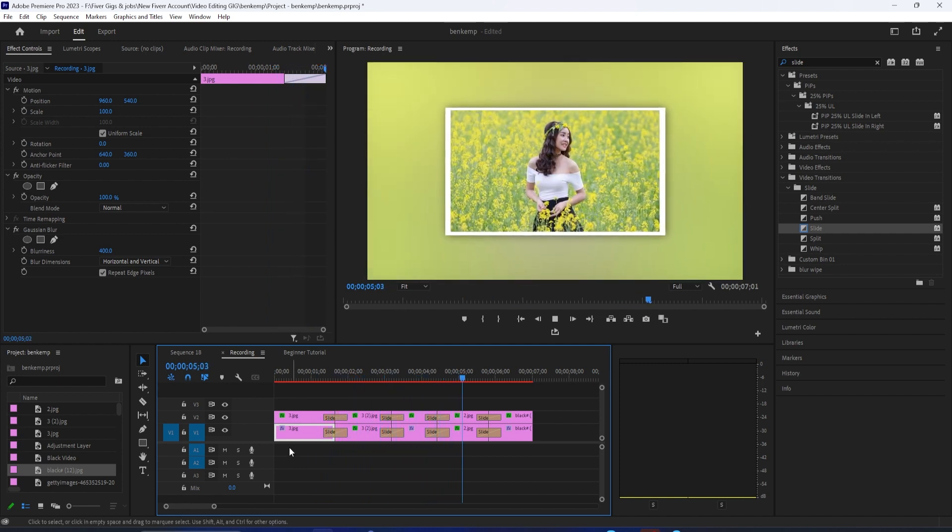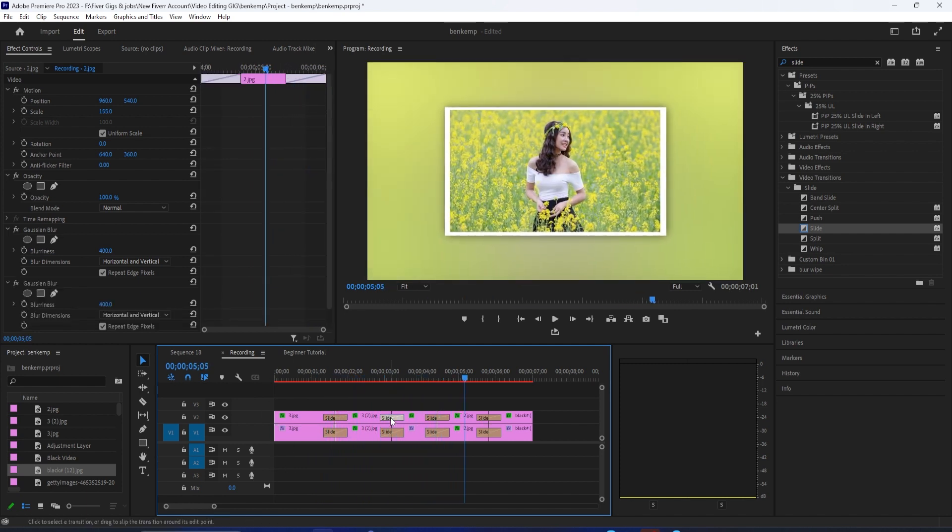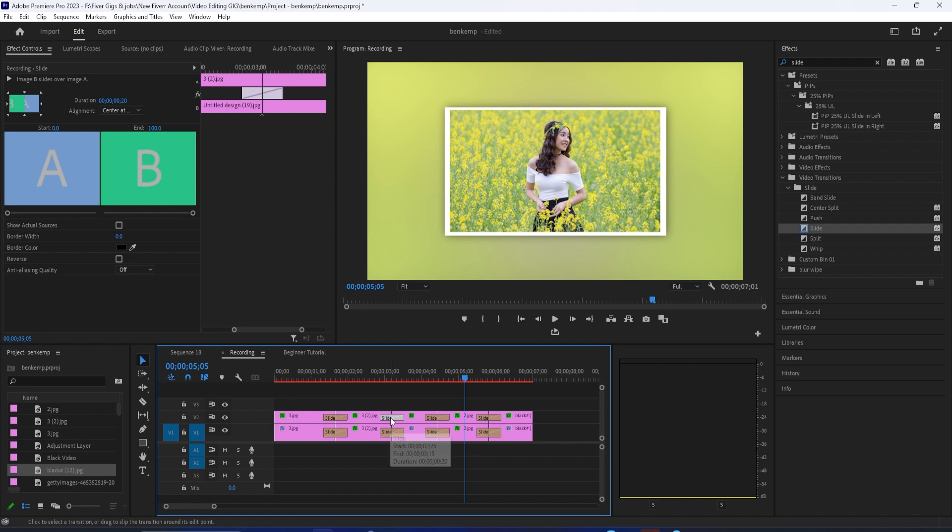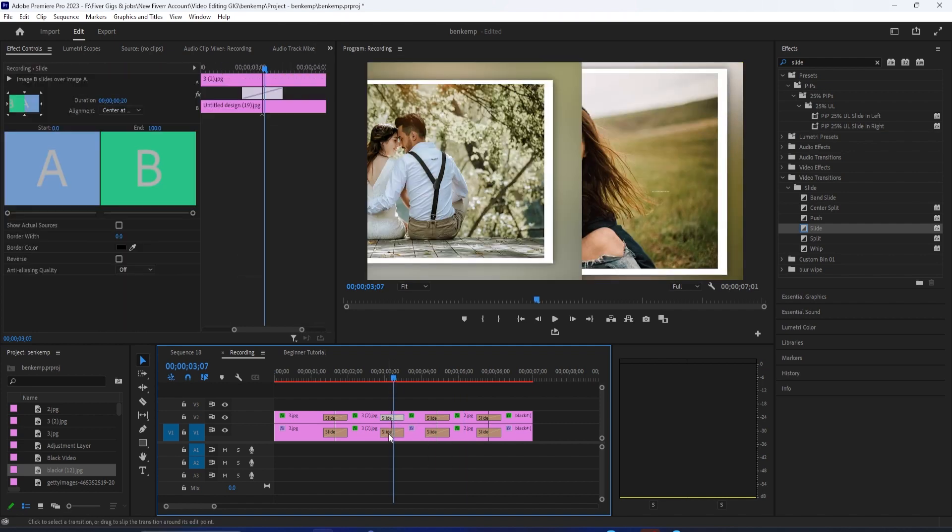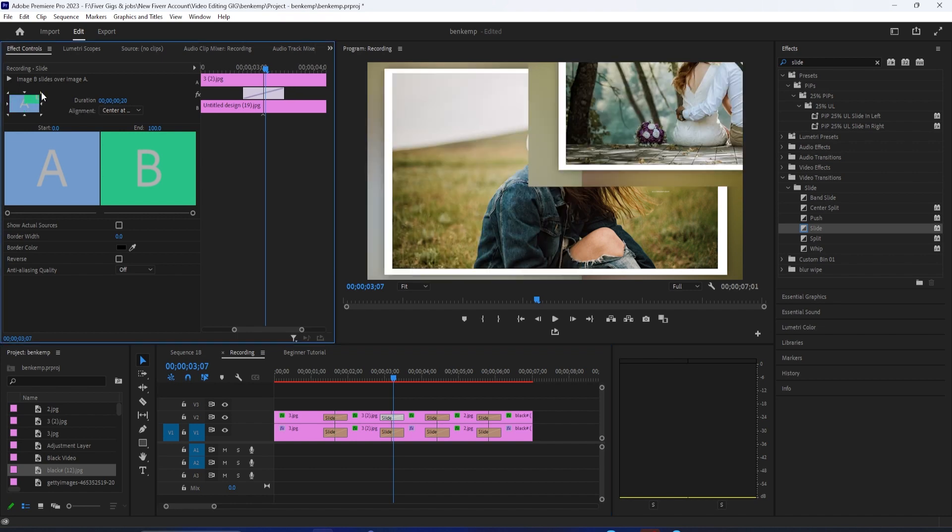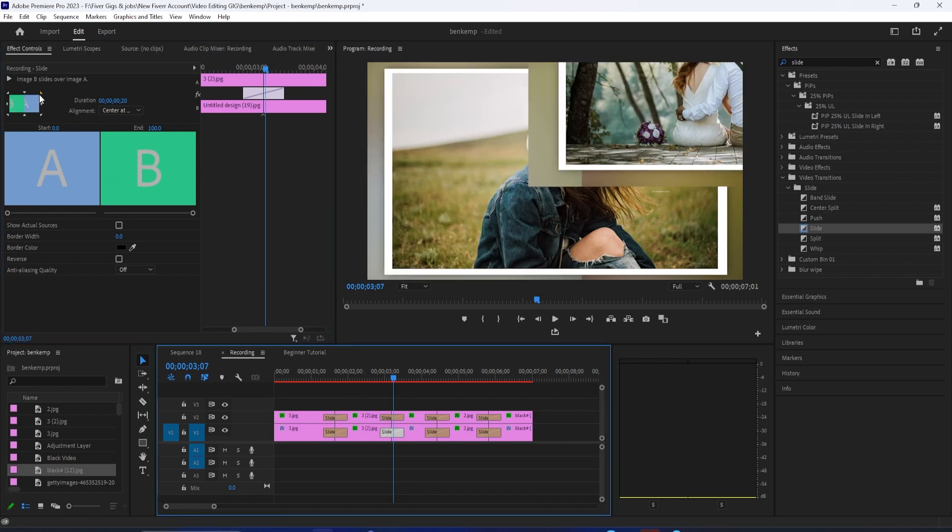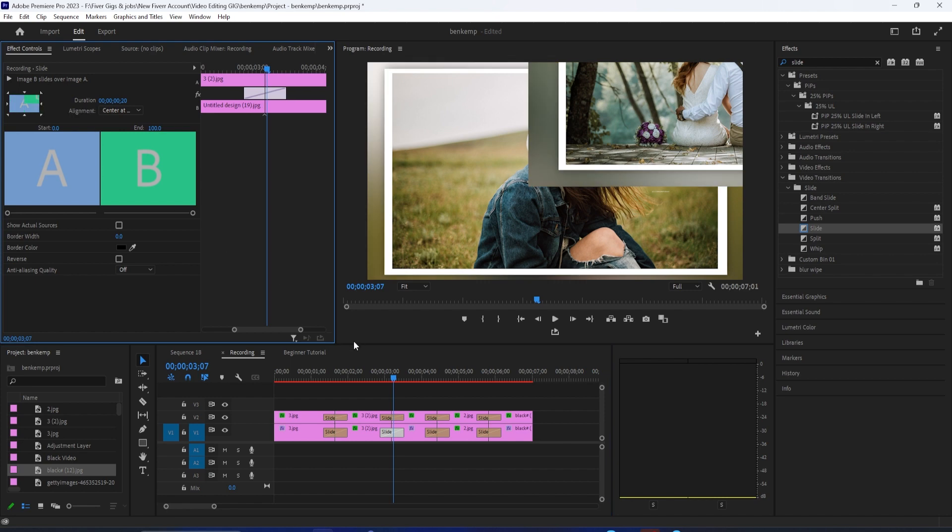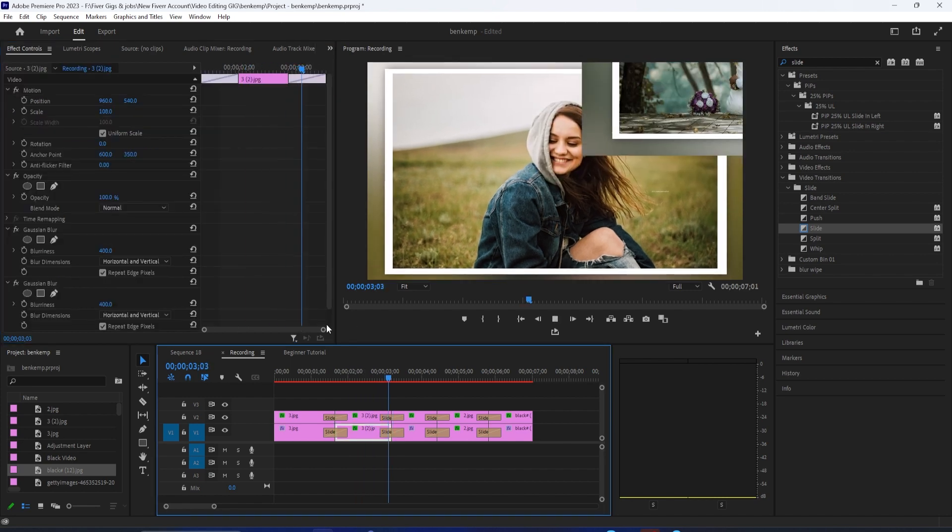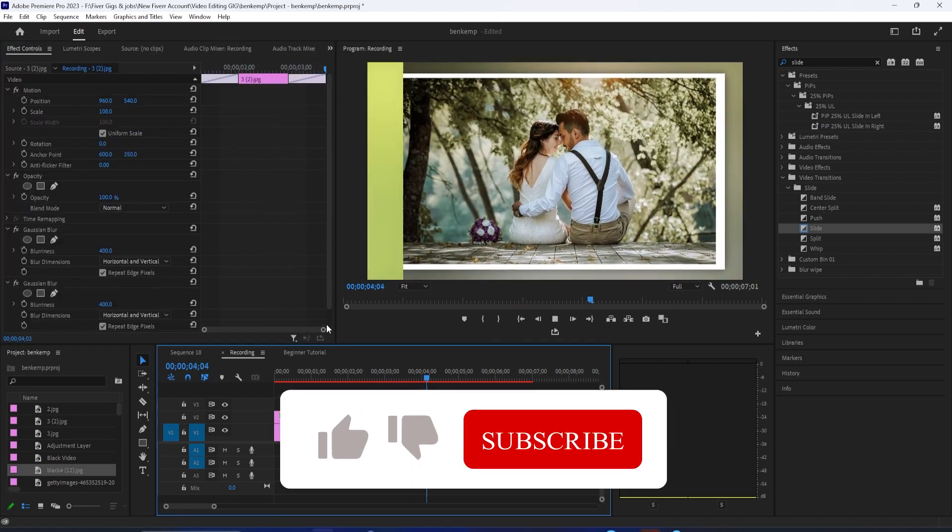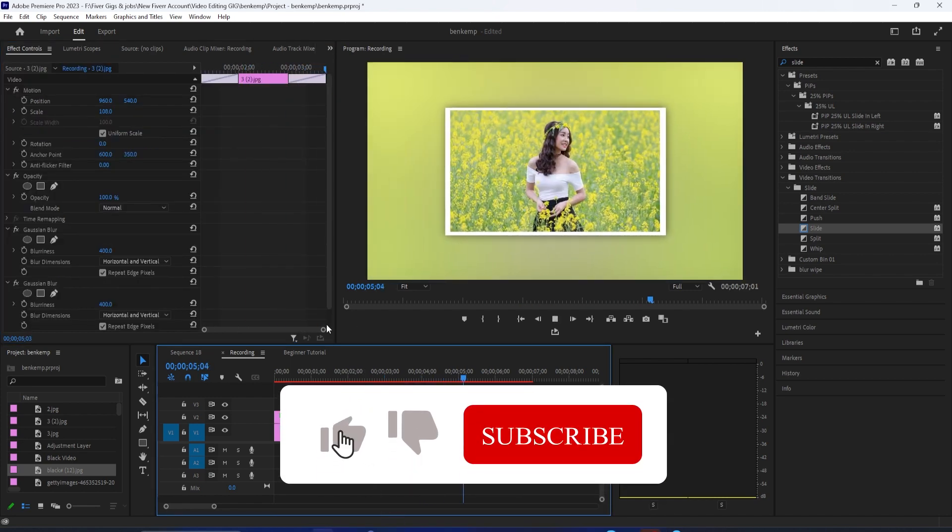We have all these slide transitions now, but a little variety would look nicer. So what we can do is select one of them and in effect controls, use these little arrows to change where it comes in from. Just remember, you have to change the direction for both slide transitions for any given cut.